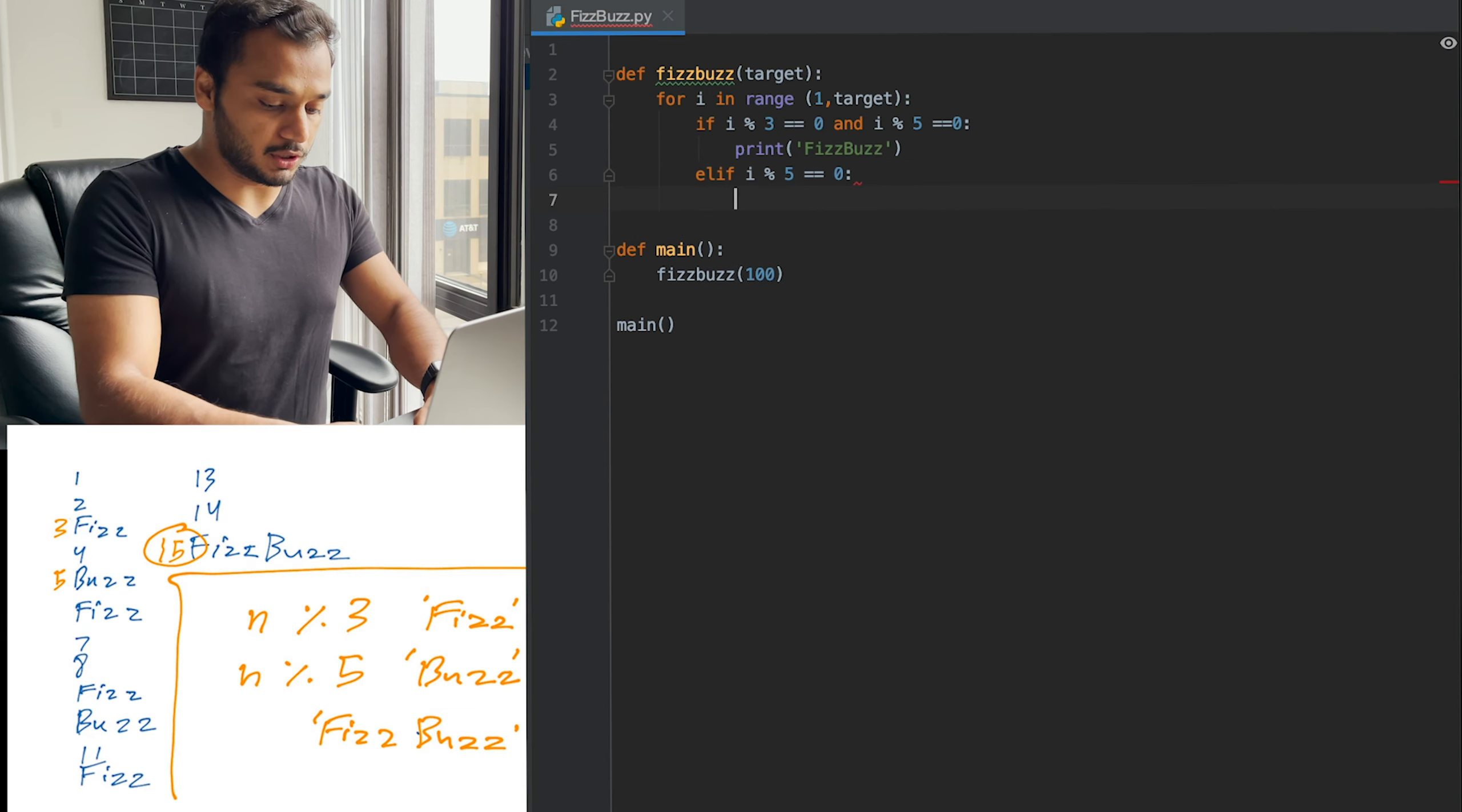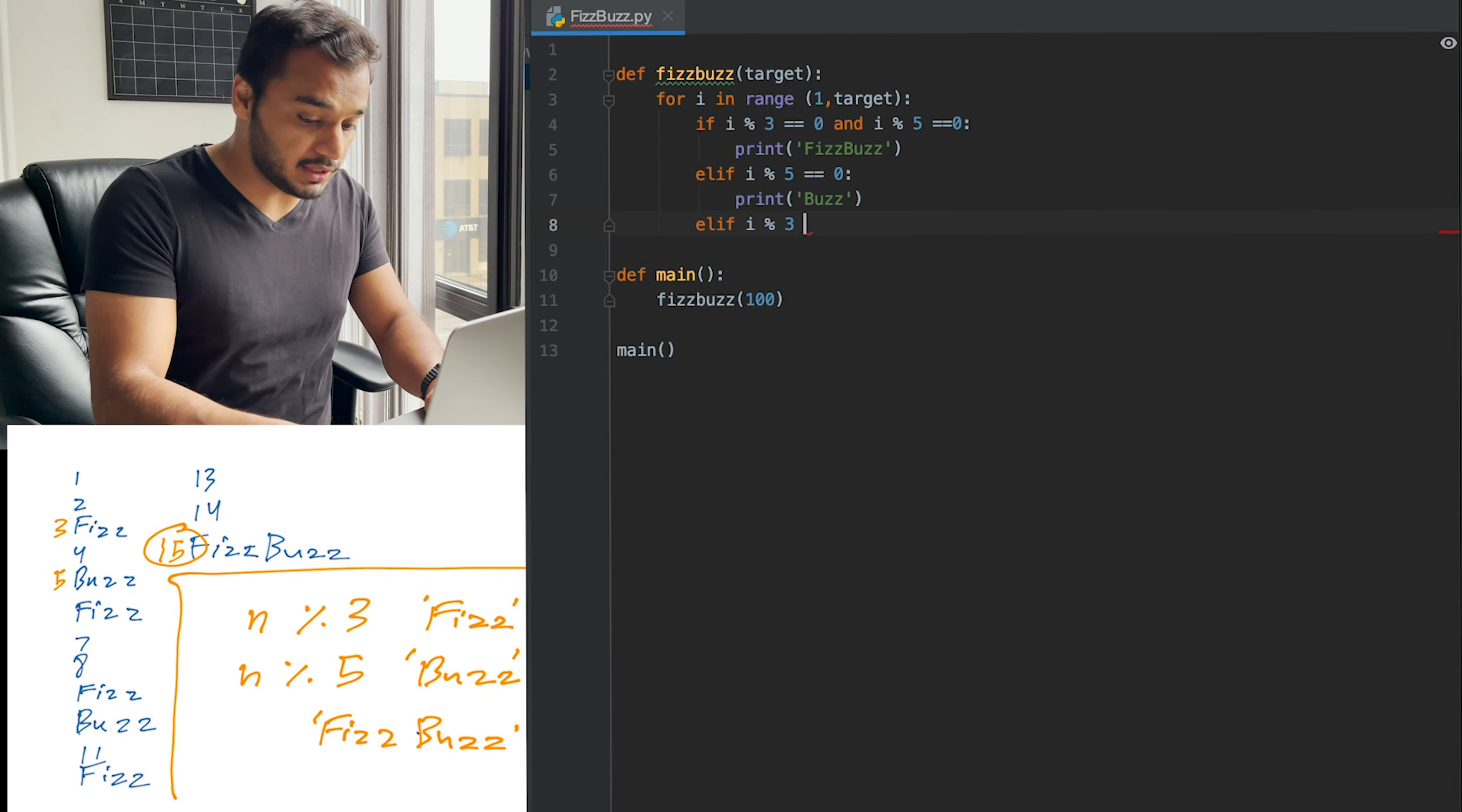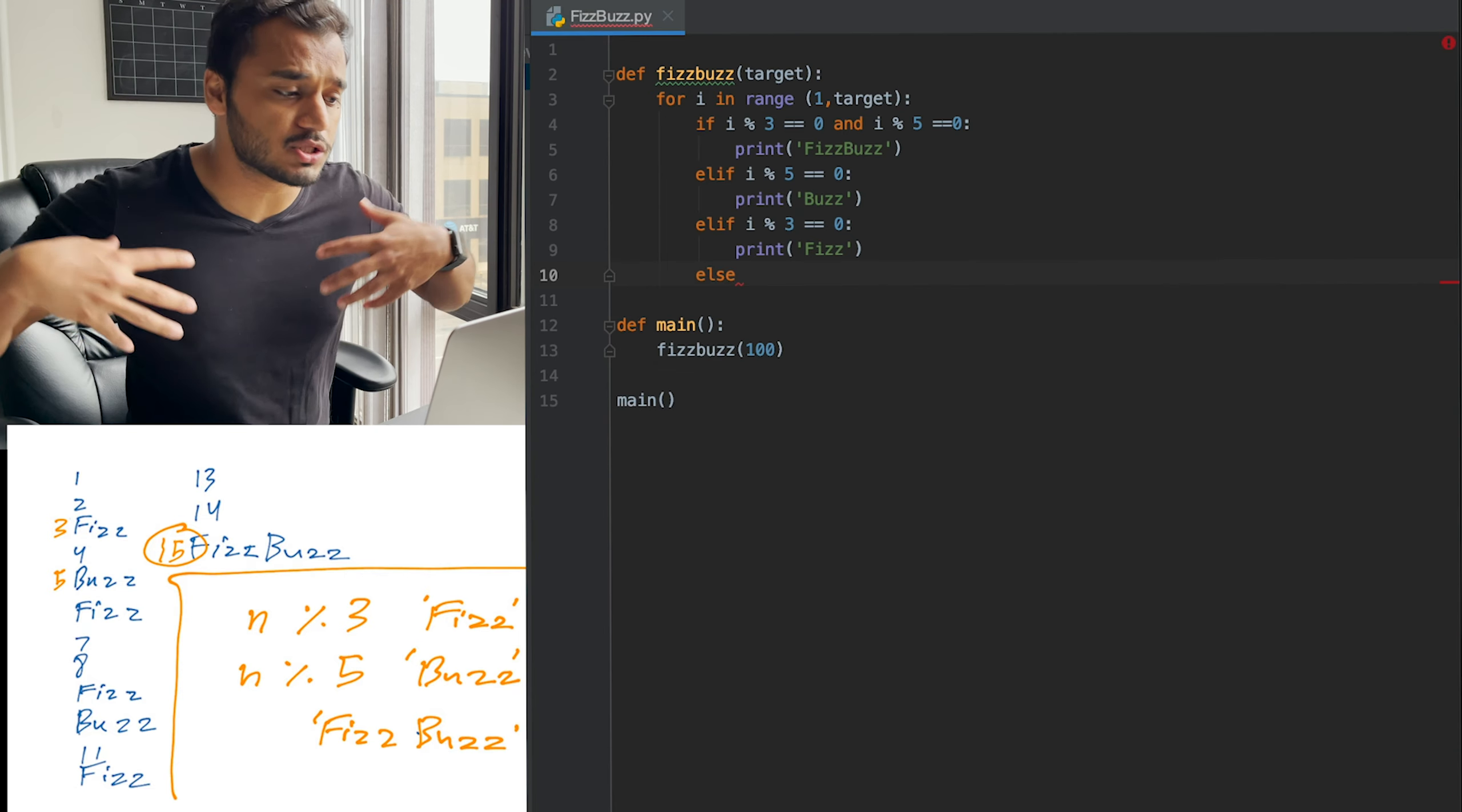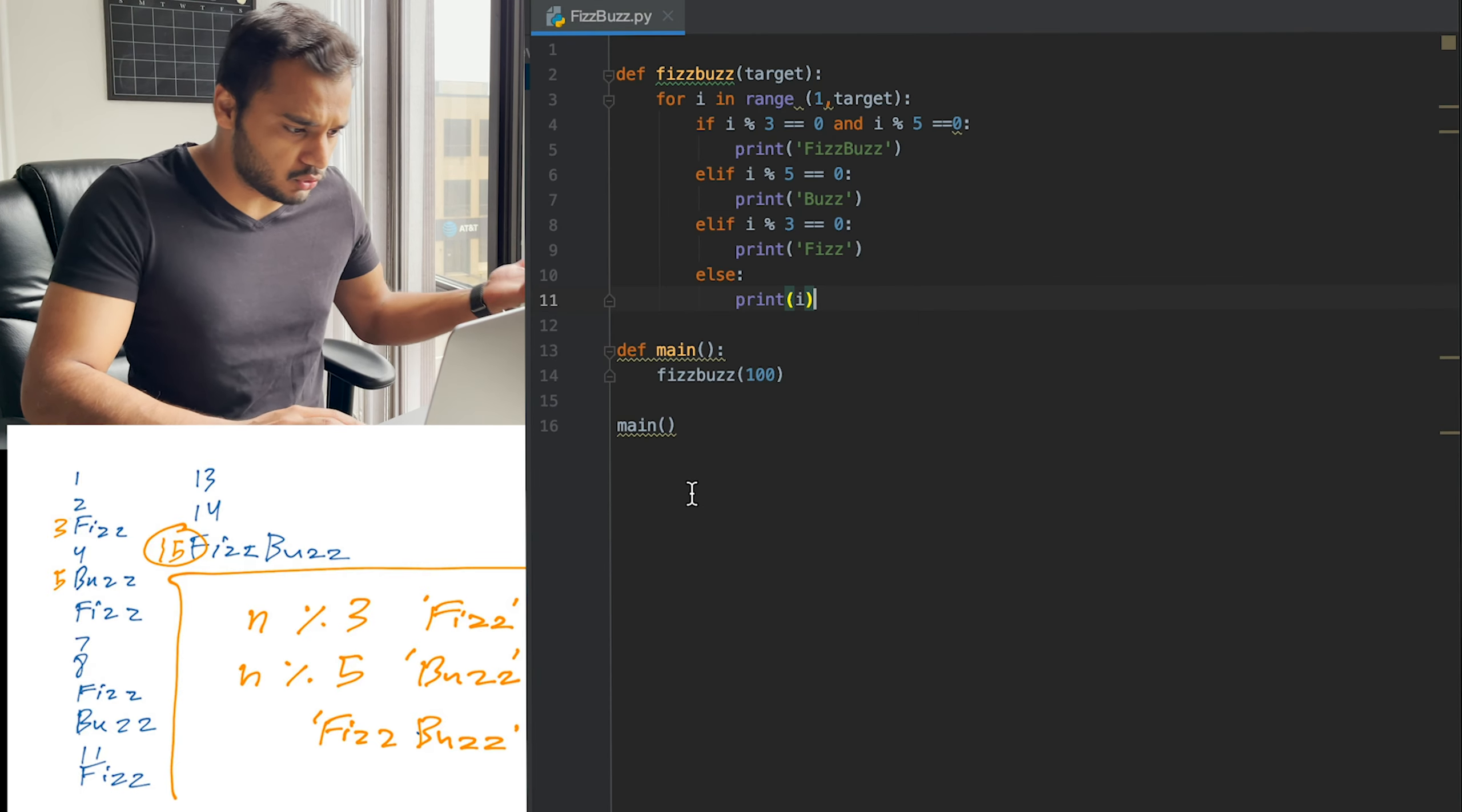And so if i mod five is equal to zero, we're going to go ahead and print Buzz. And the second last condition is if i is divisible by three, we're just going to go ahead and print Fizz. And then the last condition is if i basically is neither divisible by five nor three, we're just going to go ahead and print i. And let's go ahead and run this program.